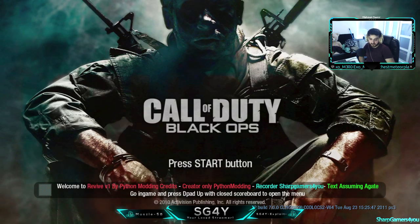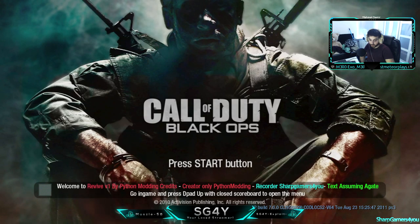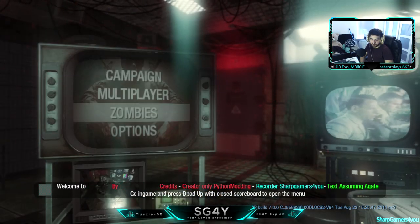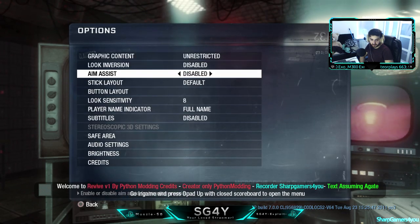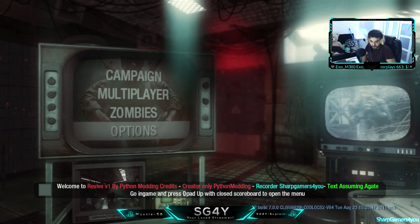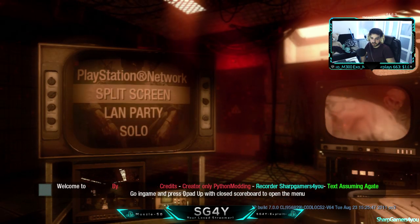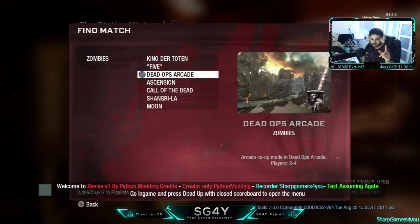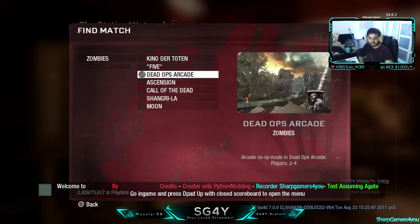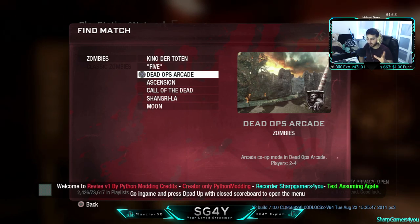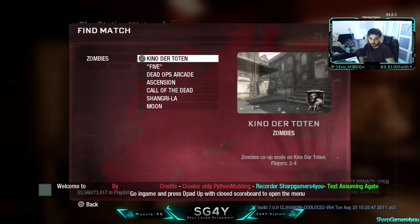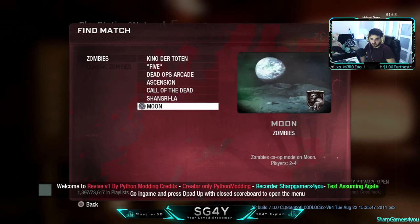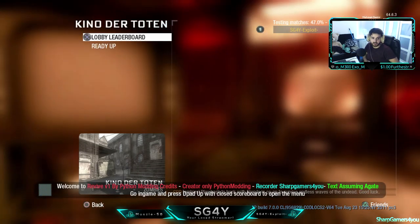You press Start, it says reading HD. Welcome to Revive version one, this is version two. Revive version one by Python Modding. Credits to Only Record the Shuggles for YouTubers assuming a gate. Go in game and press D-pad up with closed scoreboard to open the menu. We go to zombies. I did do a review. We're gonna find zombies. If you have any map here that are grayed out, that means you don't have a bypass, so make sure you get that bypass patch. You can contact anyone in our server on our Discord server and they will hook you up.